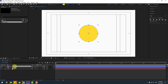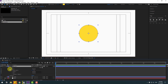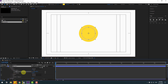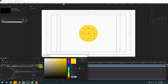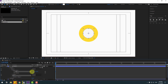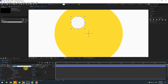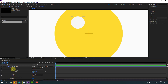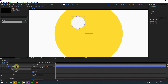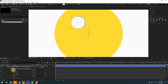Select the body layer, Ctrl+D to duplicate. Open inside Contents > Ellipse 1 > Ellipse Path 1, change the size. Go to Fill, change color to white, click OK, and change the size more. Put it in position, select the body layer, and change the name to 'eye white'.